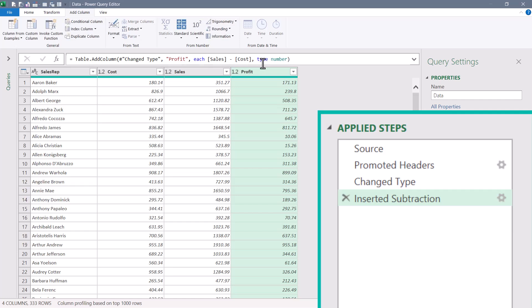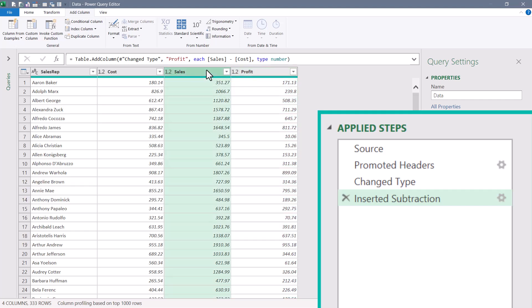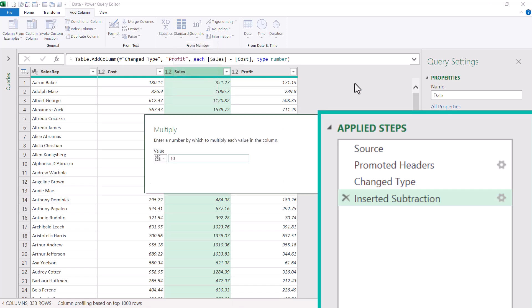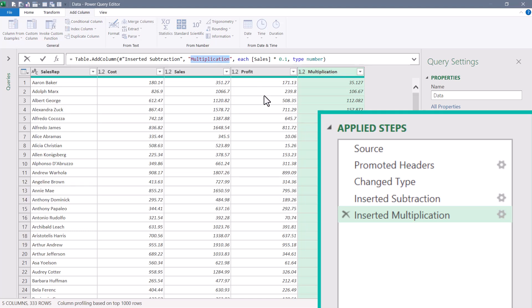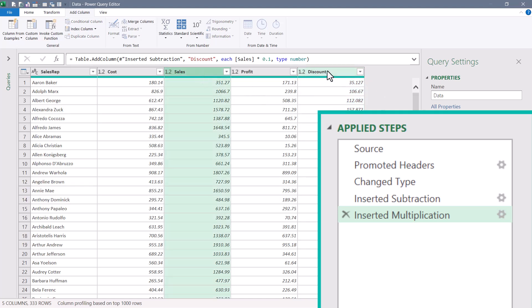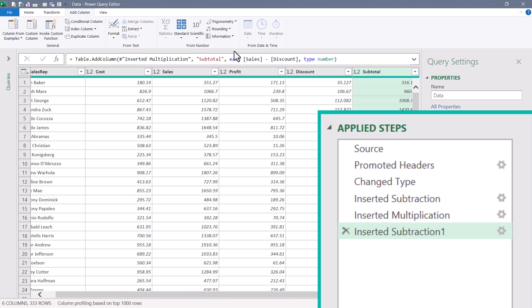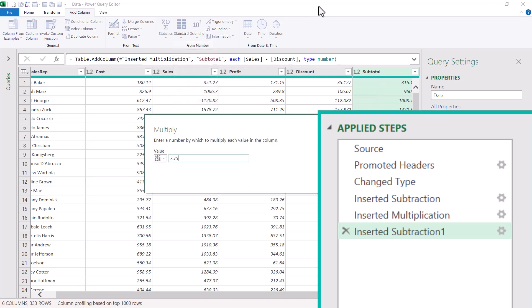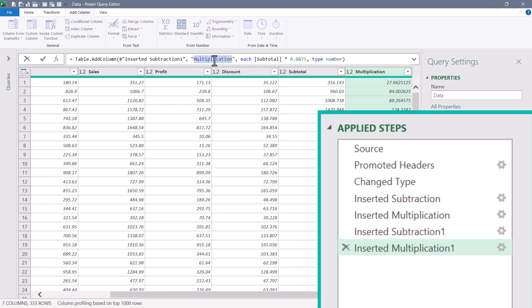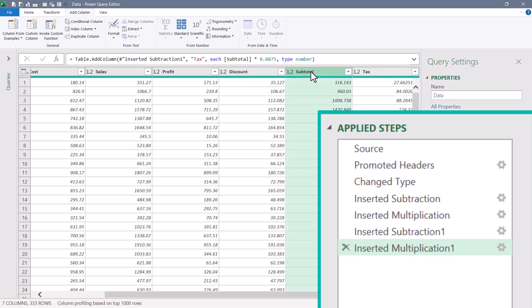For discount — 10% of sales — select Sales, go to Add Column > Standard > Multiply, and multiply each sale by 10%. Go back into the M code and change 'multiplication' to 'discount'. Next, for subtotal (sales minus discount), select Sales, hold Ctrl, select Discount, go to Standard > Subtract, and rename it 'subtotal'. For tax at 8.75% of subtotal, select Subtotal, go to Standard > Multiply by 8.75%, then rename it 'tax' in the M code.